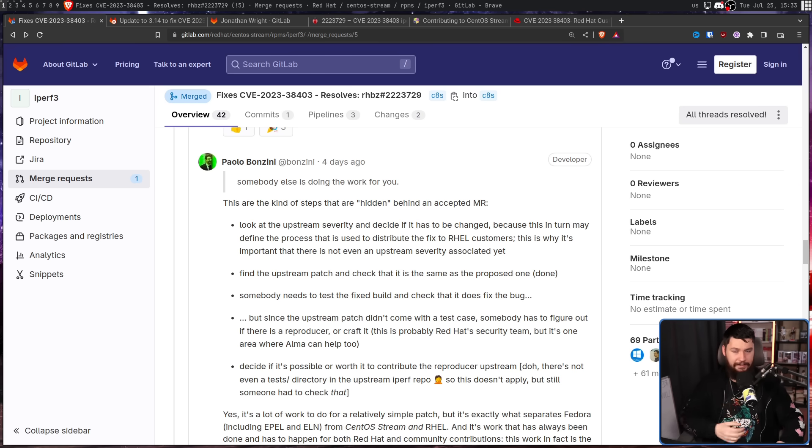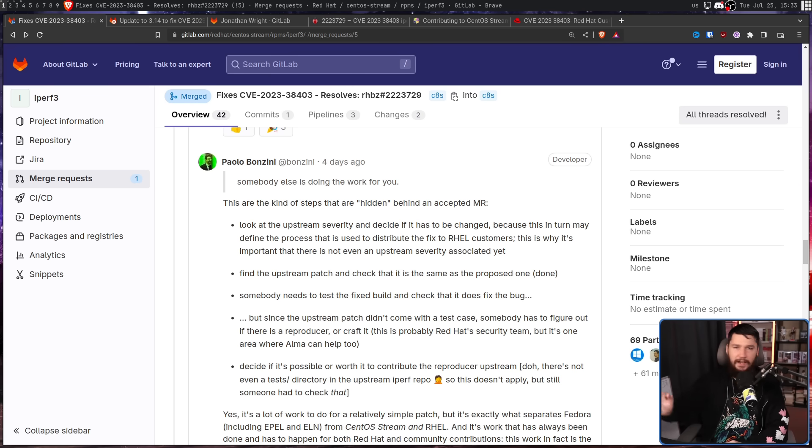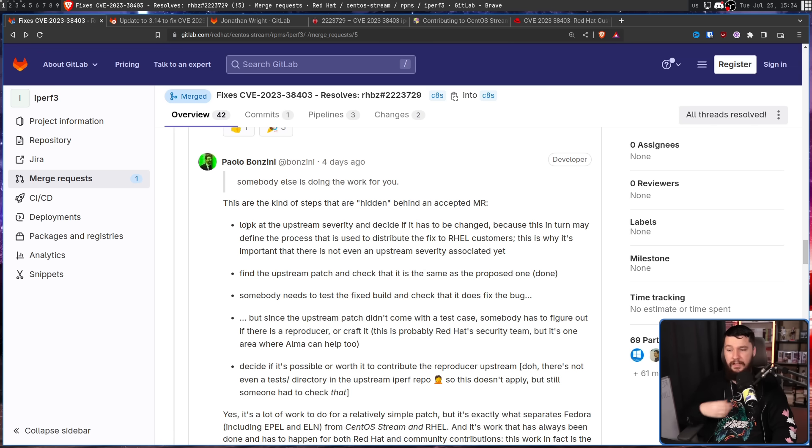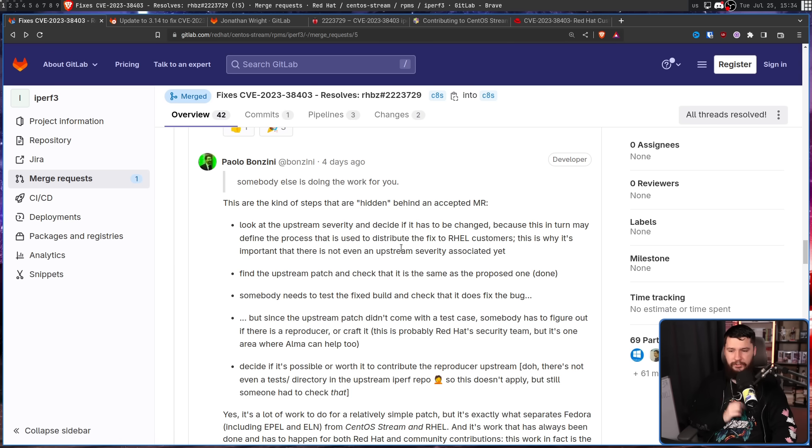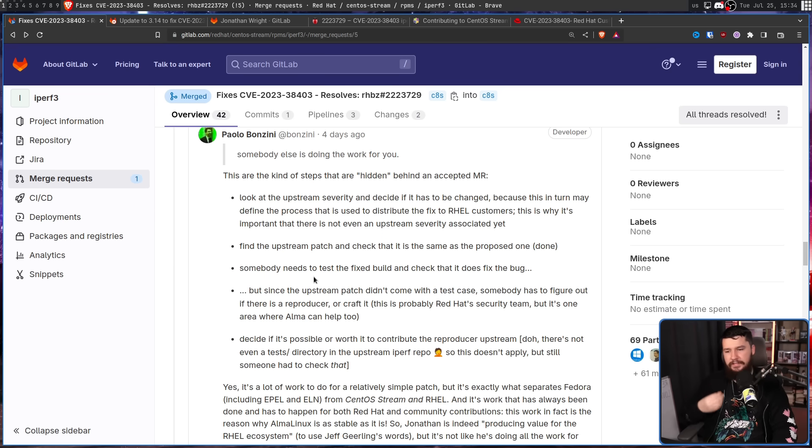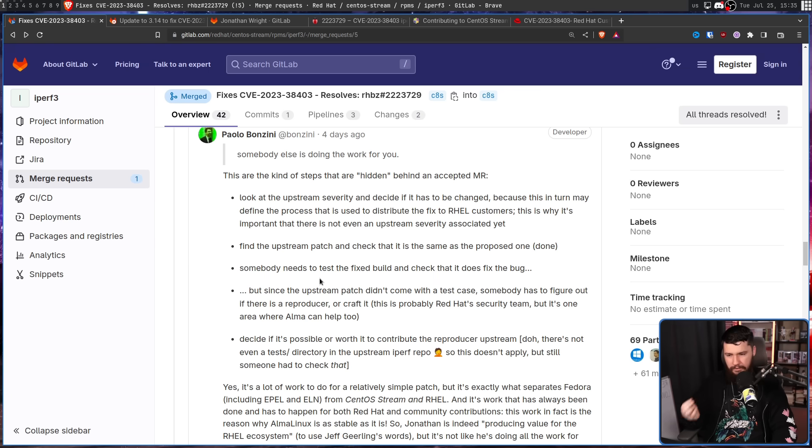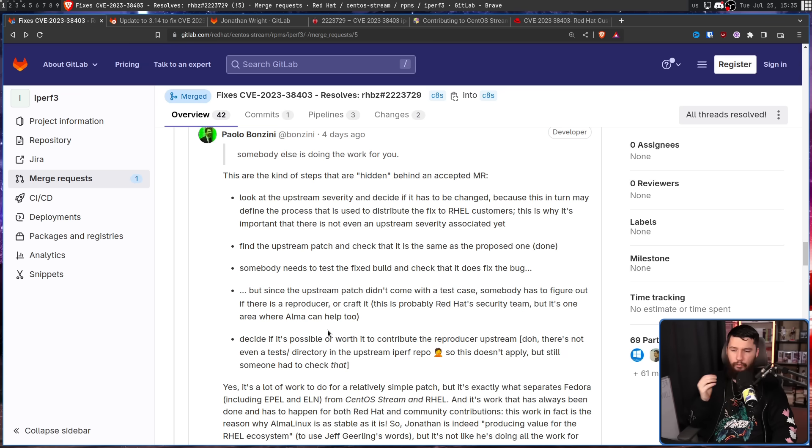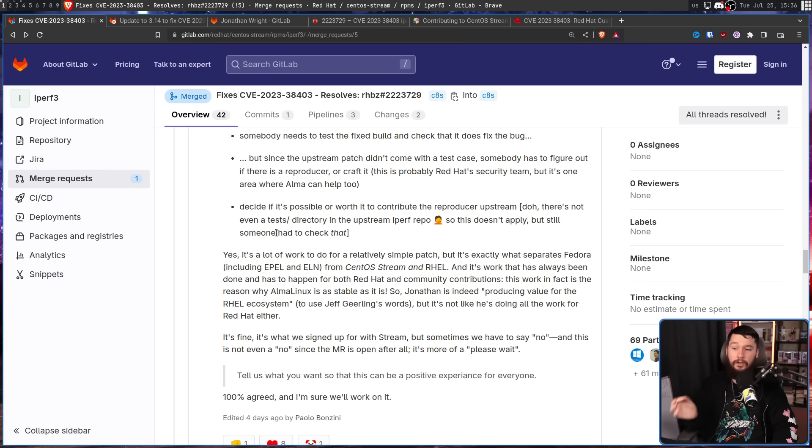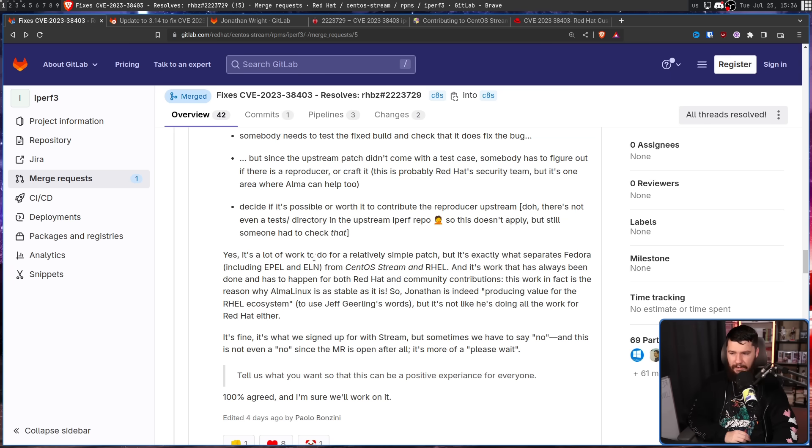And finally, the thing that should have been in the first comment, the thing that will have avoided this entire drama, someone says what needs to be done. Look at the upstream severity and decide if it has to be changed, because this in turn made a finality process that is used to distribute the fix to real customers. This is why it's important there is not even an upstream severity associated yet. Find the upstream patch and check that it has the same as the proposed one. Somebody needs to test the fix, build and check that it does the fix. But since the upstream patch didn't come with a test case, somebody has to figure out if there is a reproducer or craft it. This is probably Red Hat security team, but it's one area where Alma can help too. And decide if it's possible or worth it to contribute the reproducer upstream. Yes, it's a lot of work for a relatively simple patch, but it's exactly what separates Fedora from CentOS Stream and RHEL. And it's work that has always been done and has to happen for both Red Hat and community contributions.